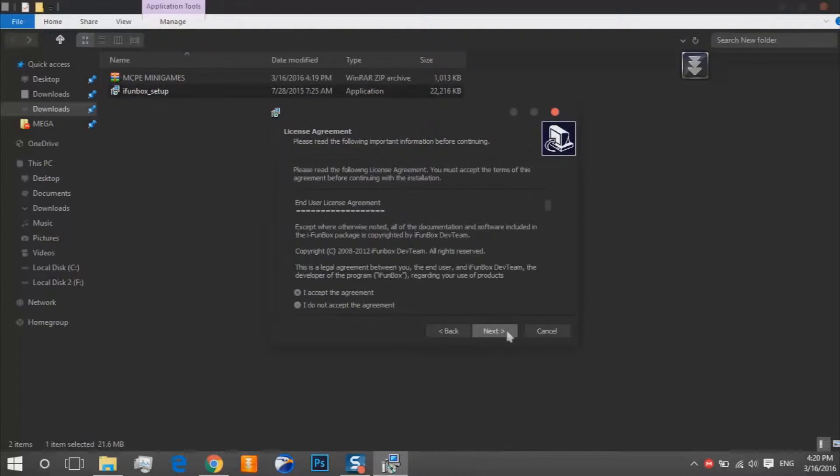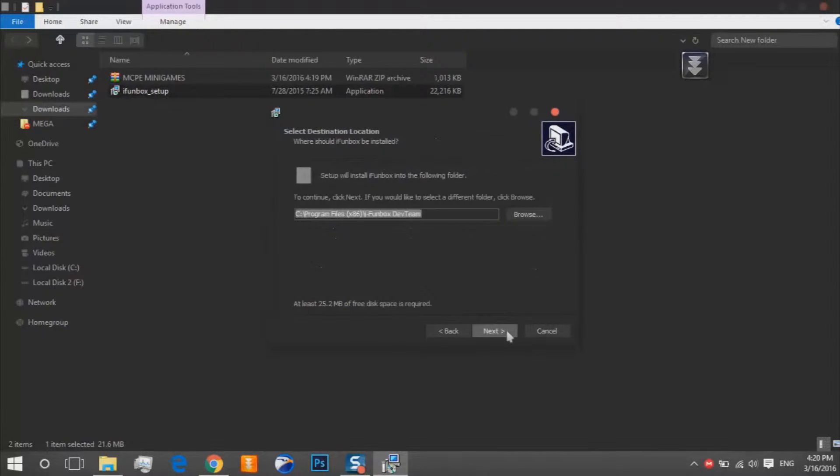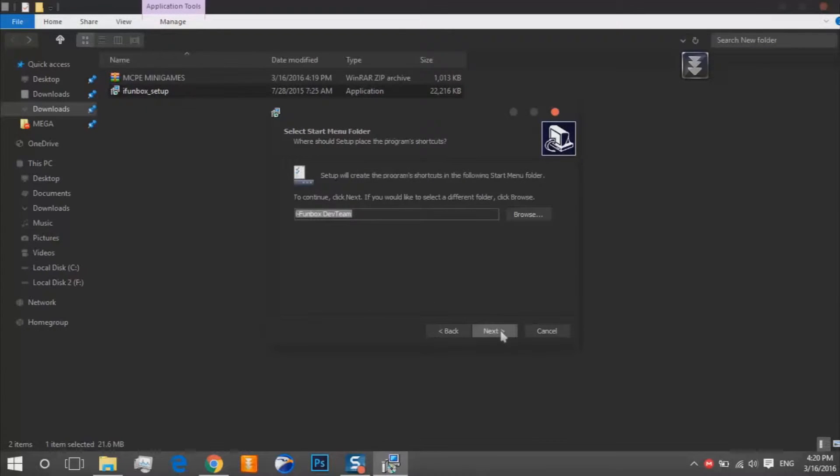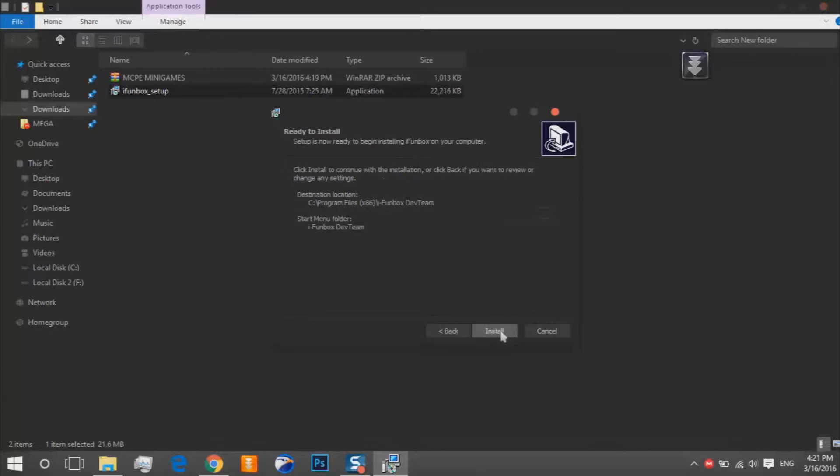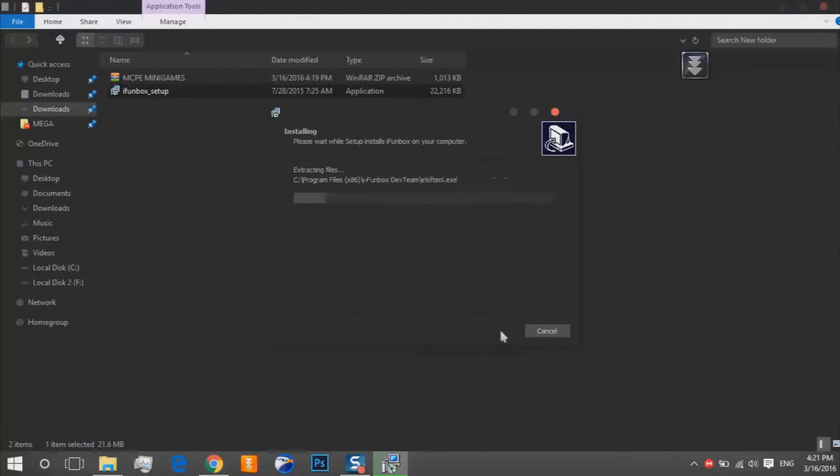Accept the agreement, next. Choose your destination folder, click on next, next, and at last click on install download.